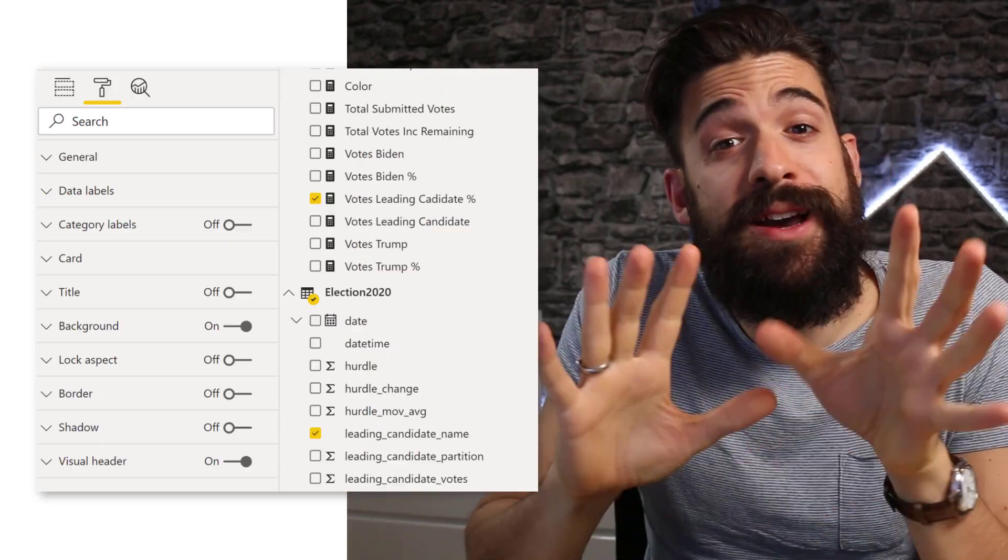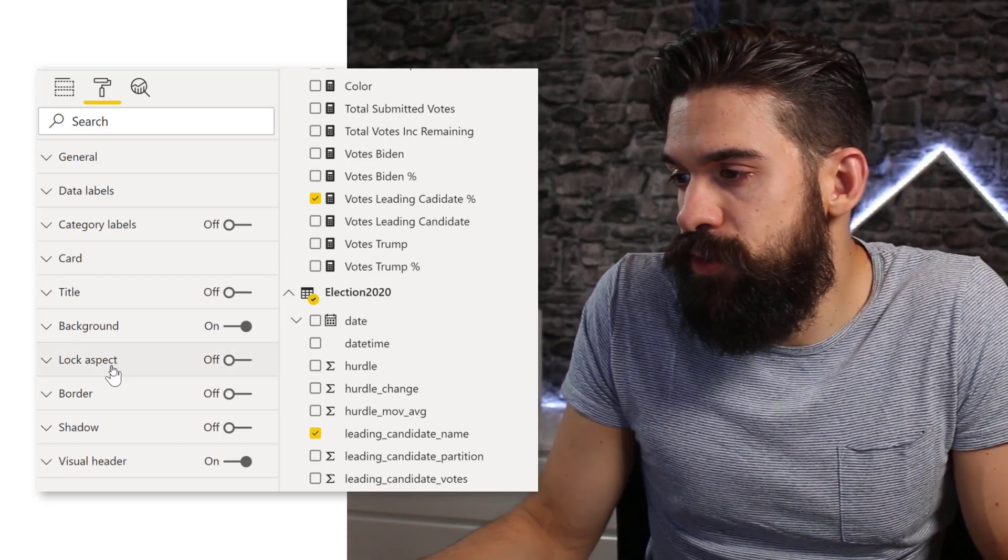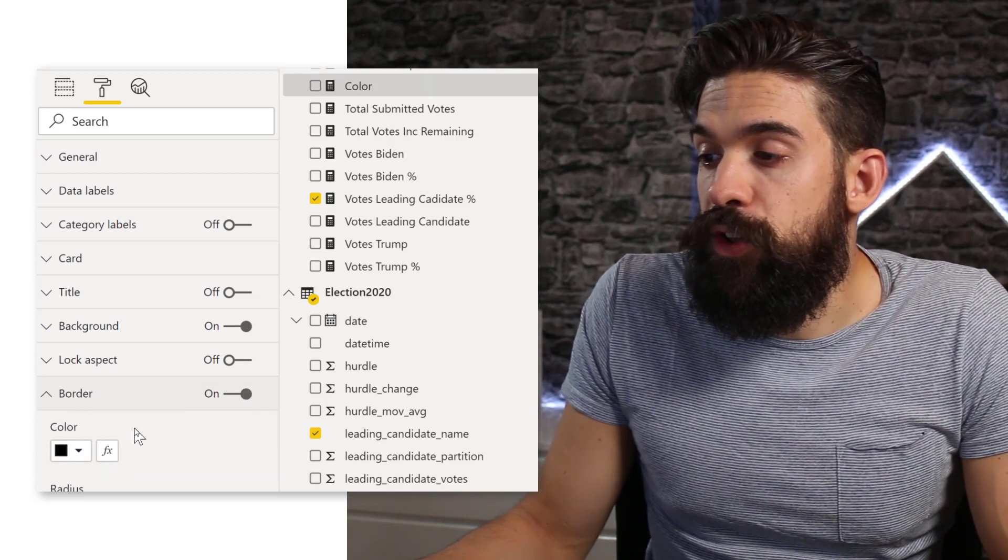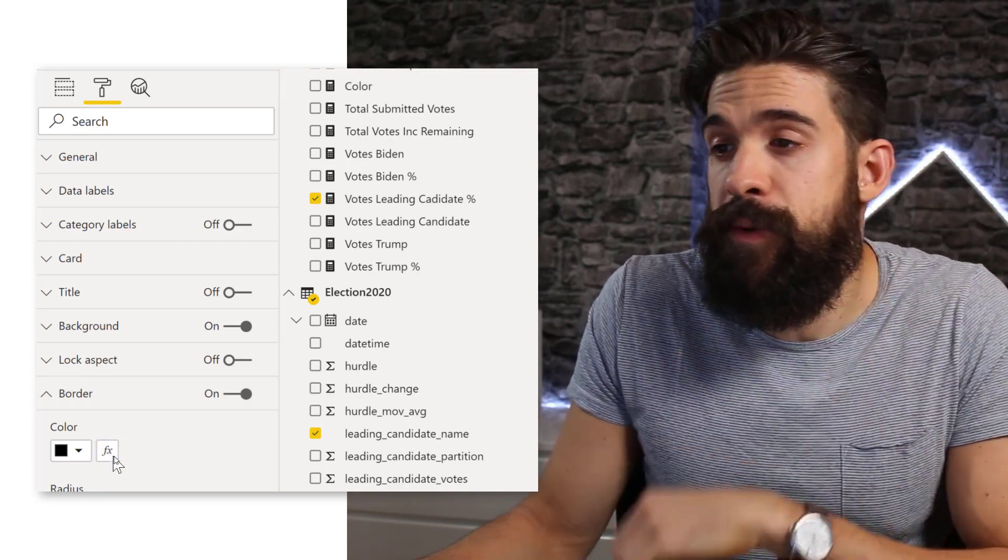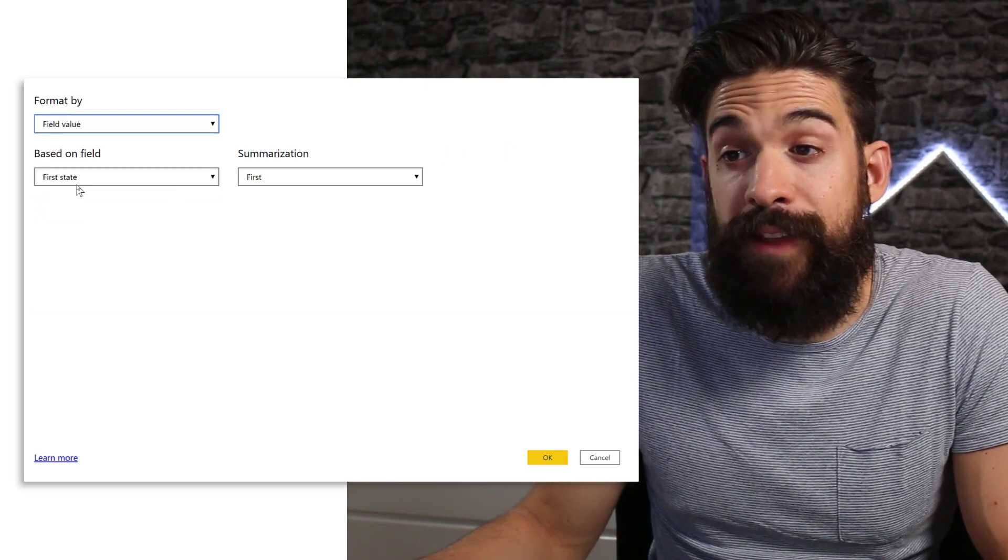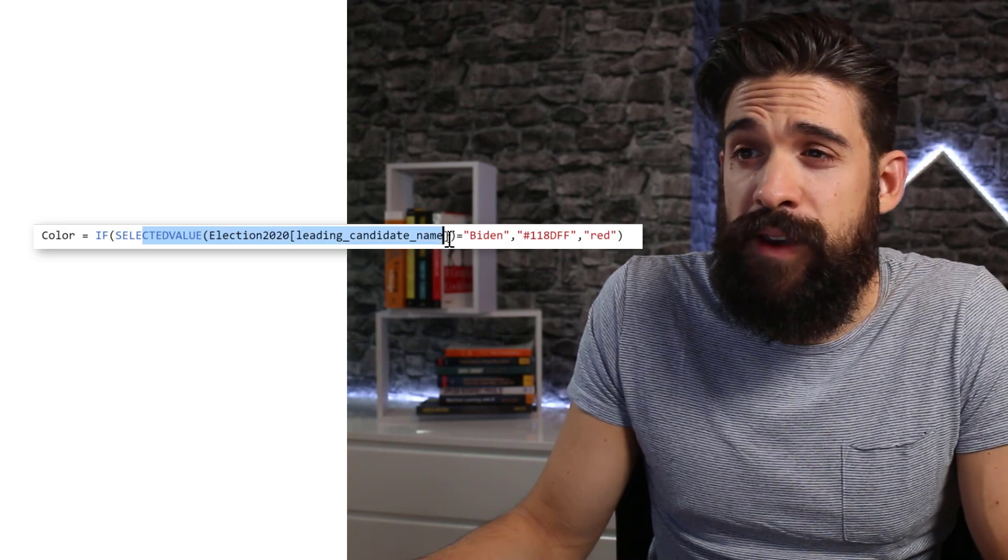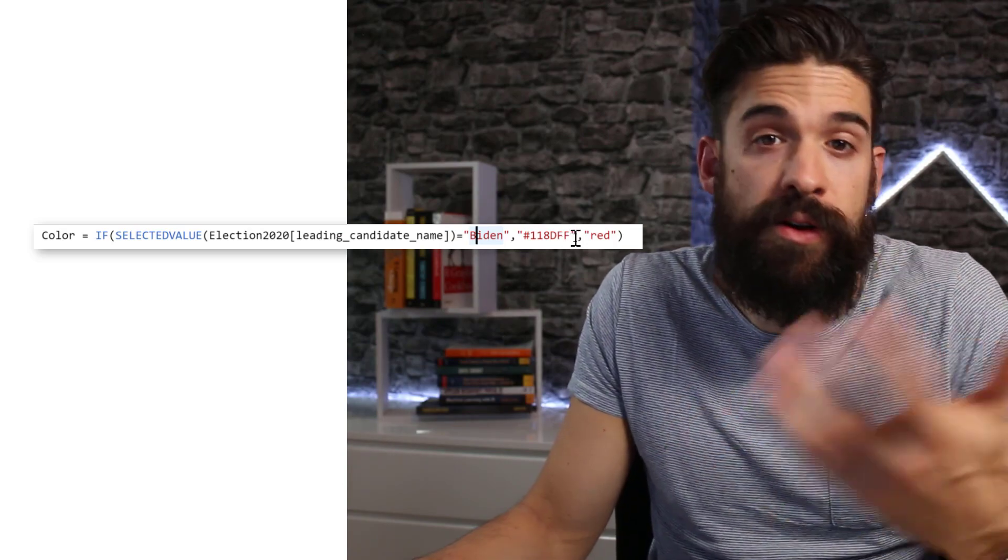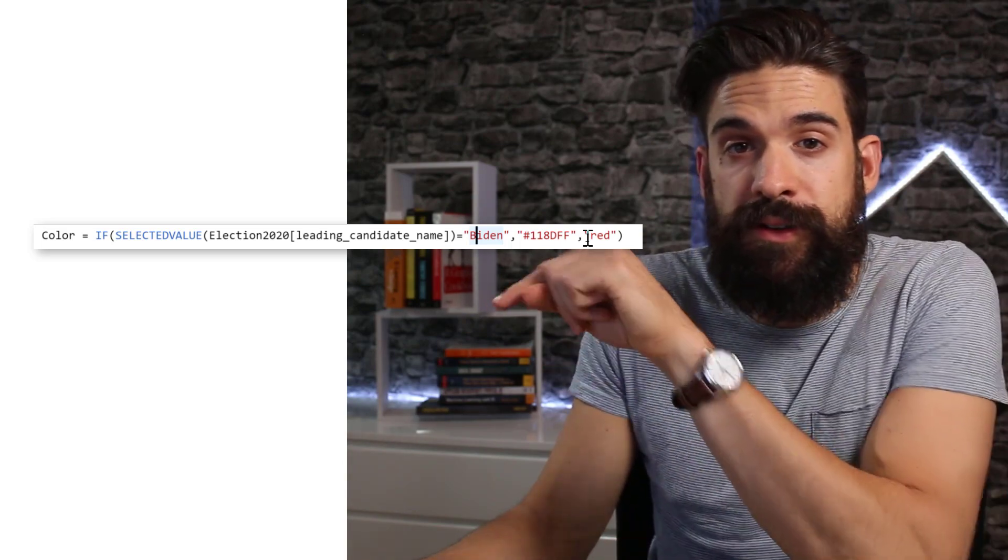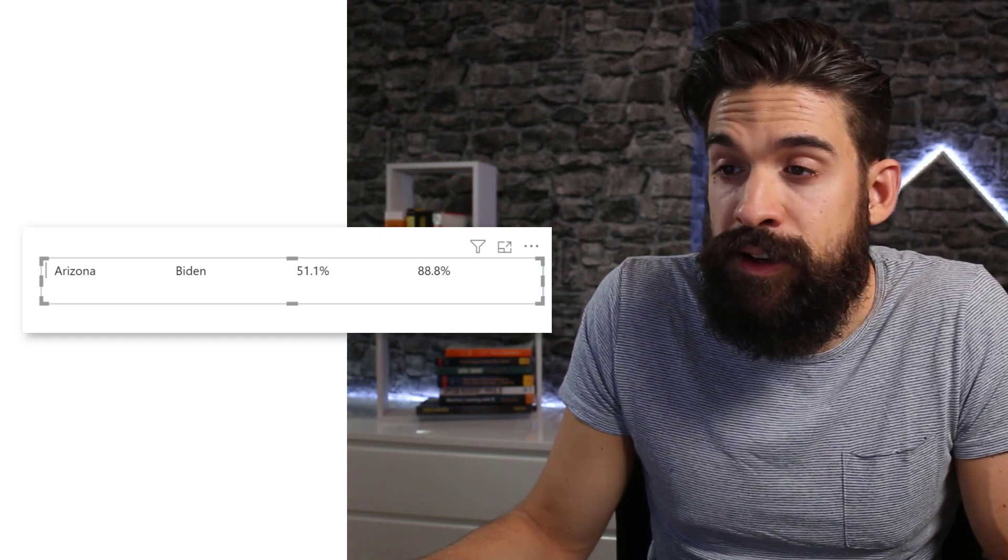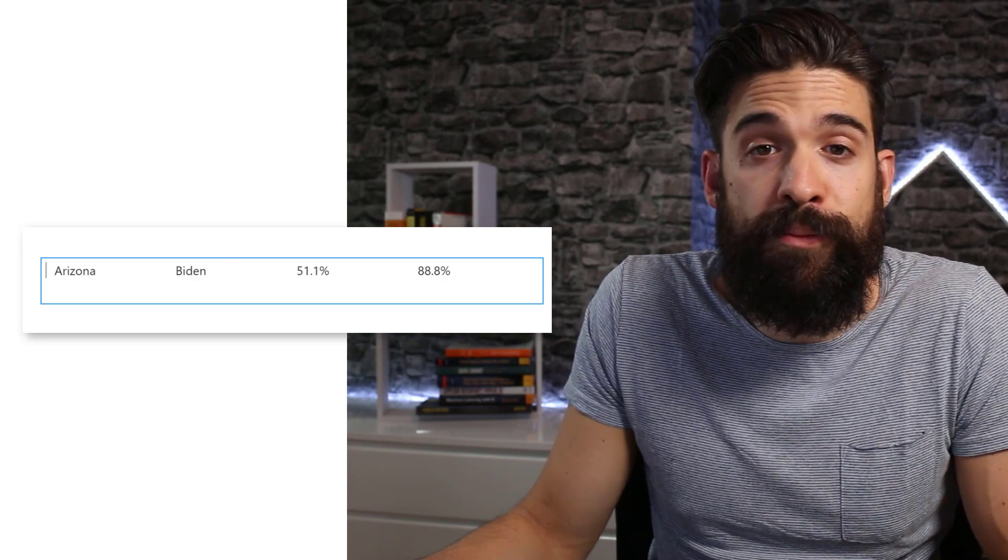Of course, we need to add some color to it, either blue or red. I'm going to go to format and then border, turn it on. Now we're going to use conditional formatting, so let's click on the FX button. A new dialog box pops up from which we can choose format by a field value, and that field value is going to be a measure that I created. Here I'm saying, check the leading candidate name. If it's Biden, then return blue—that's the hex code for a certain type of blue. Otherwise, return red. That determines the border color. Let's check it. For this one, I should see a blue color because we have Biden over there. And indeed, it's blue.